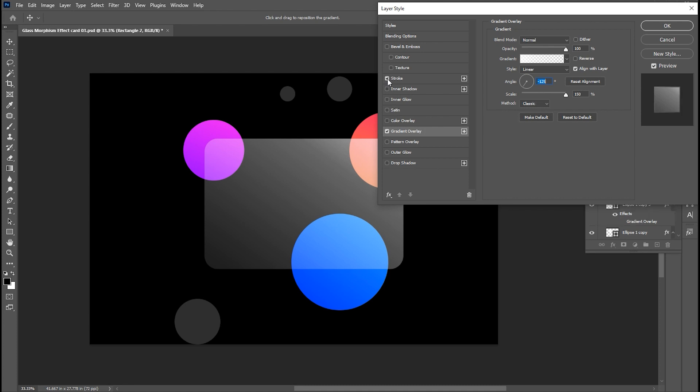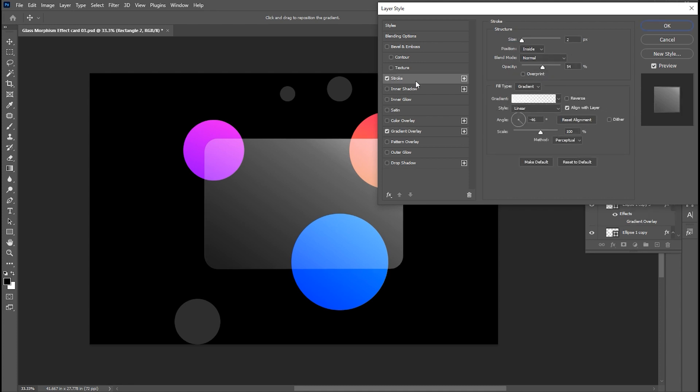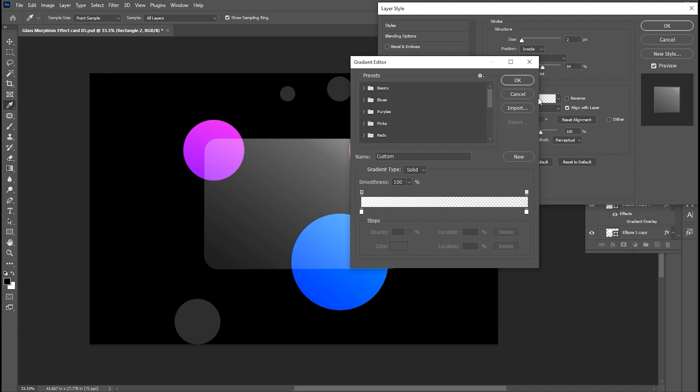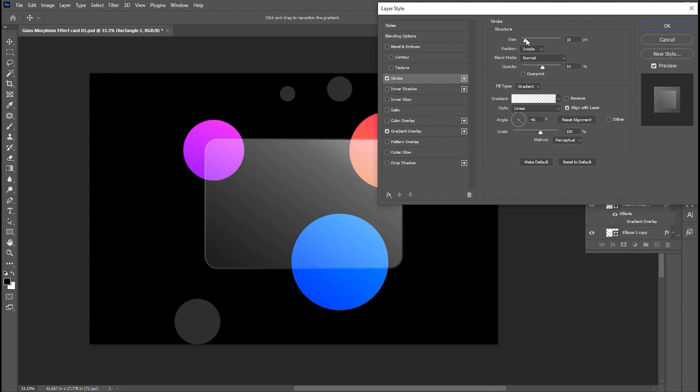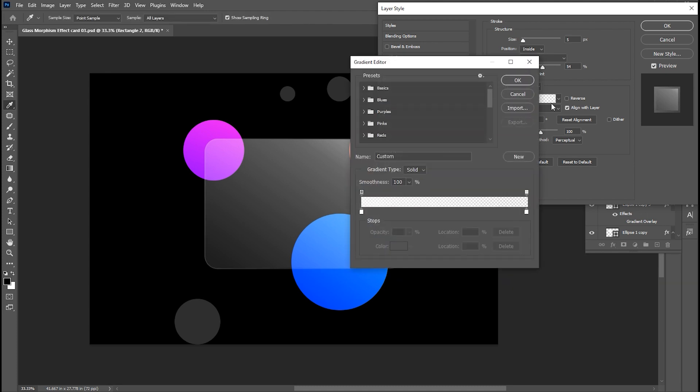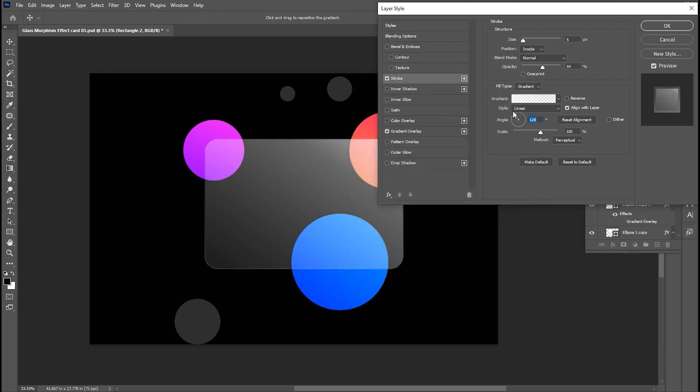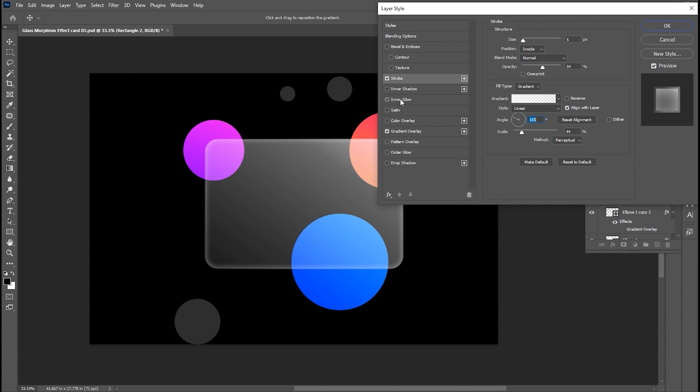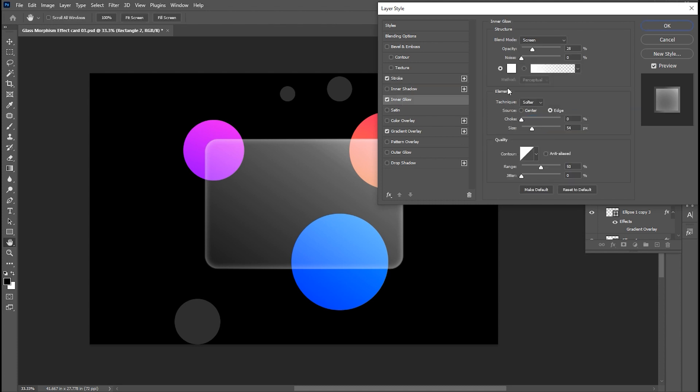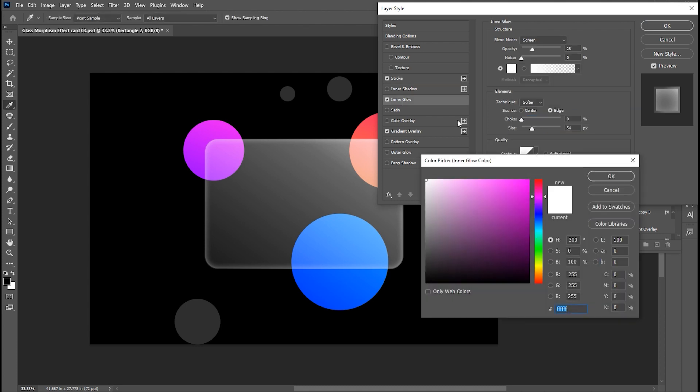And add a stroke. Use the same gradient for the stroke with a little bit of setting changes. Apply inner glow. Use these settings.